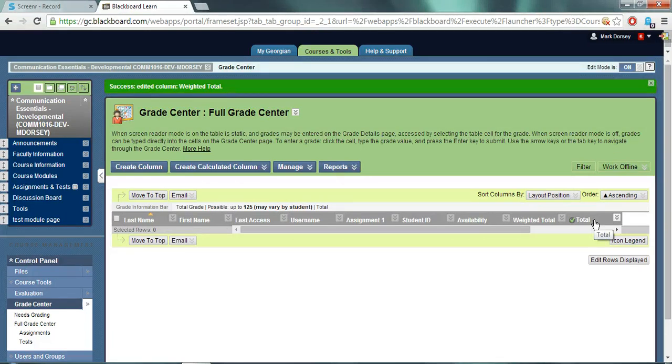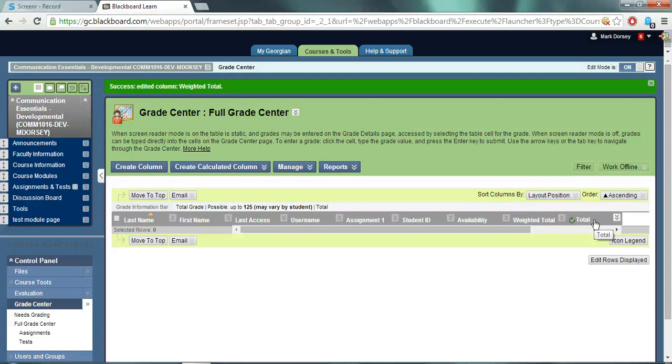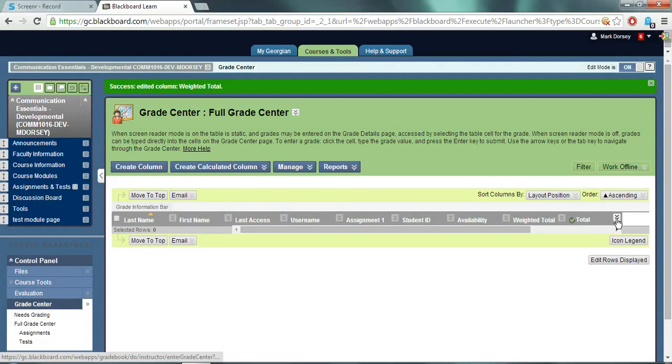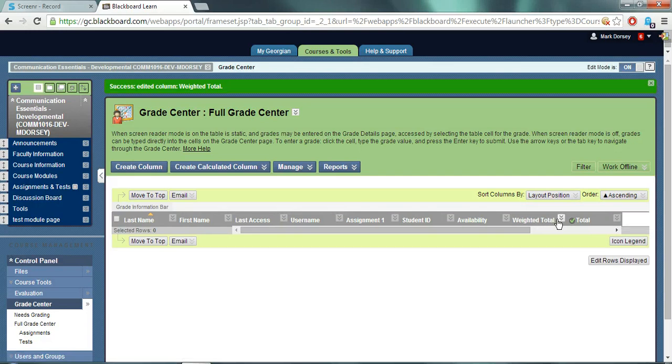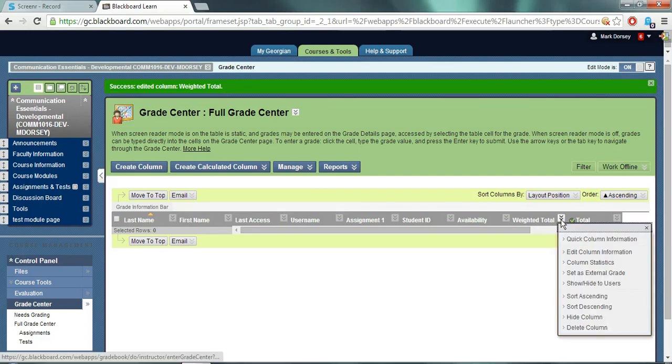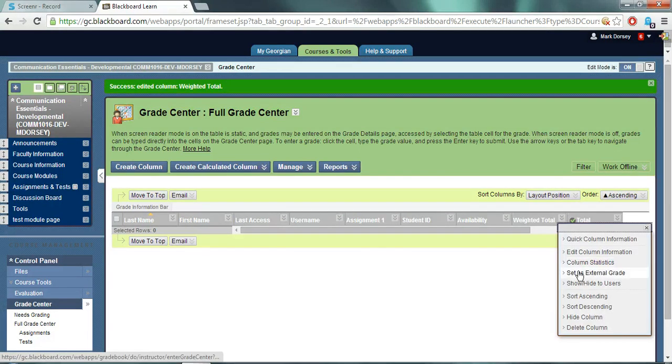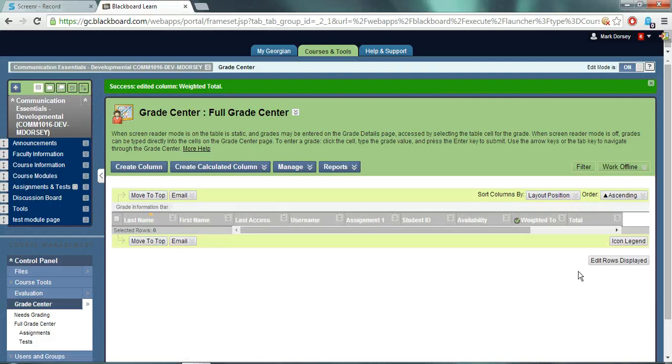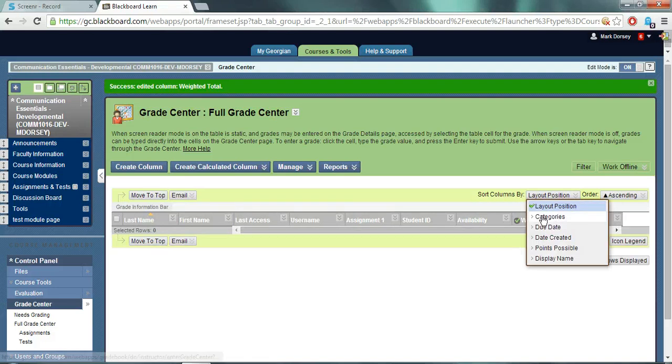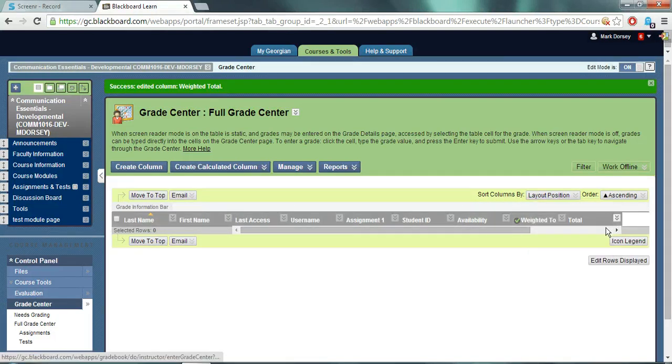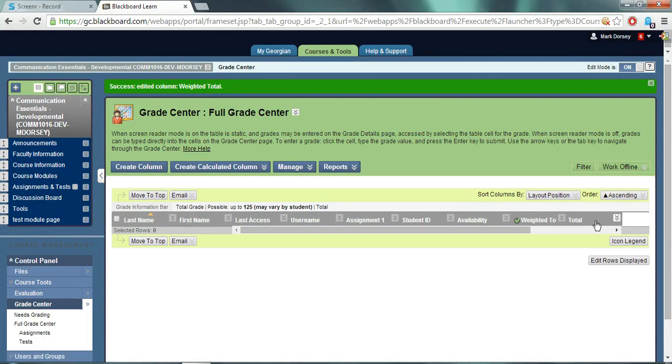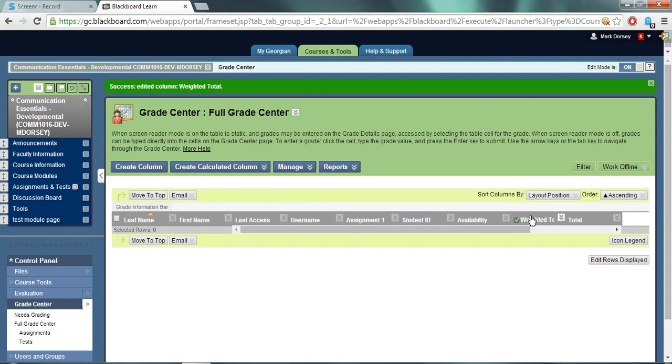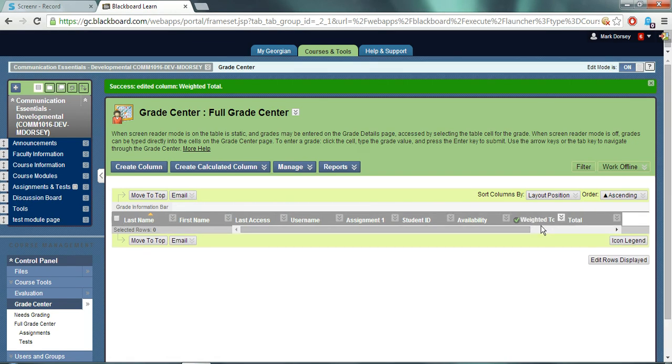If you wish to change this display to the weighted total column value, you must set the weighted total column as the external grade. You can click the double down arrow right here beside the weighted total column and choose set as external grade from the menu. The green check mark will remove from the total column. Previously it was over here and now it will be on the weighted total header indicating that this one is now the one that will display as the current grade for students.